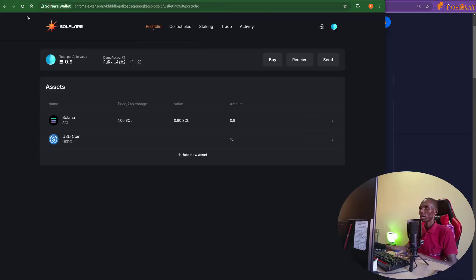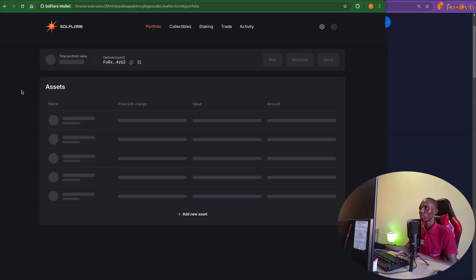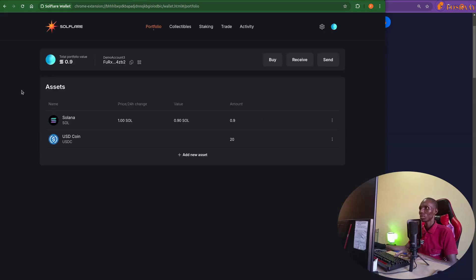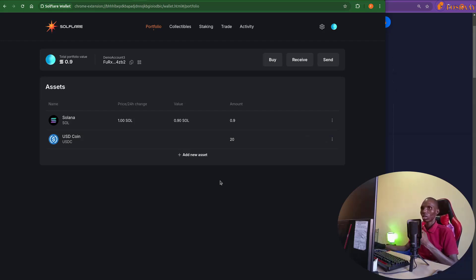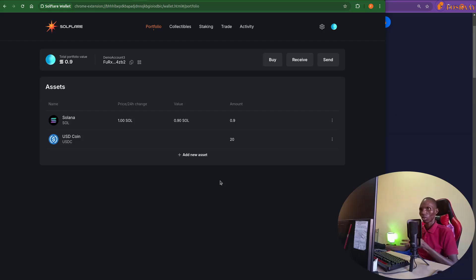Let's go back here and refresh. So you see we have 20 of it now. So that's it, how you can get USDC airdrop through the USDC faucet for Solana devnet and Solana development.